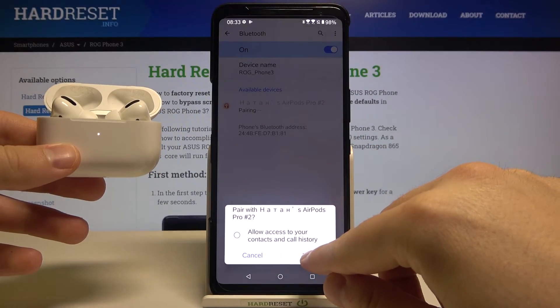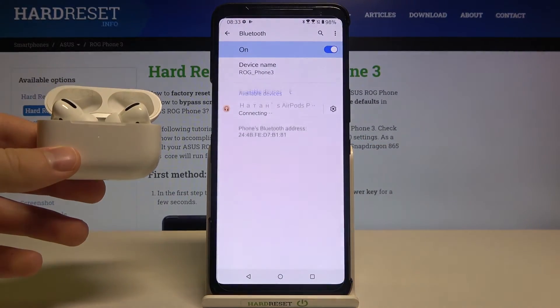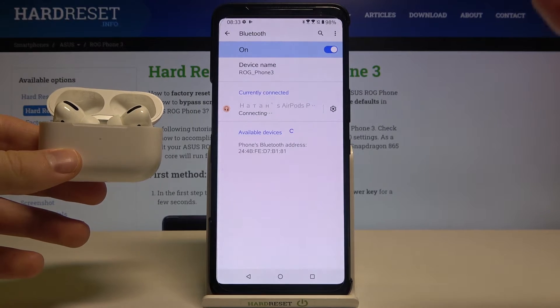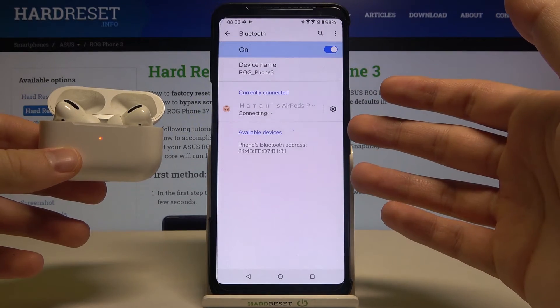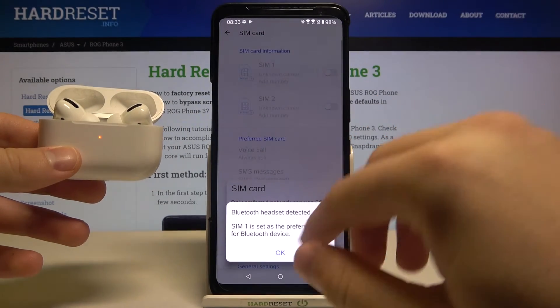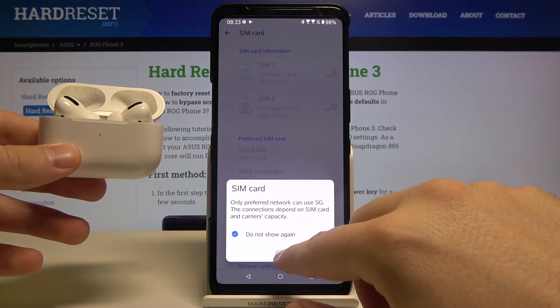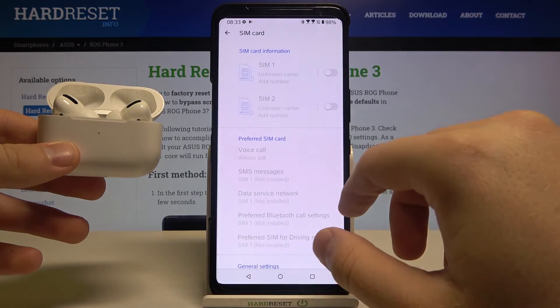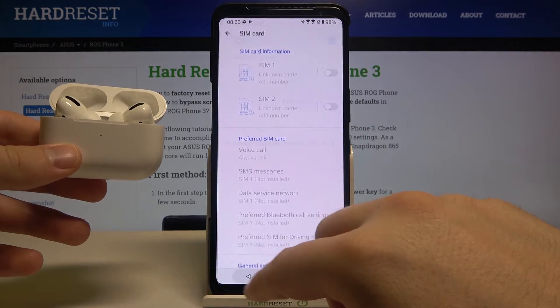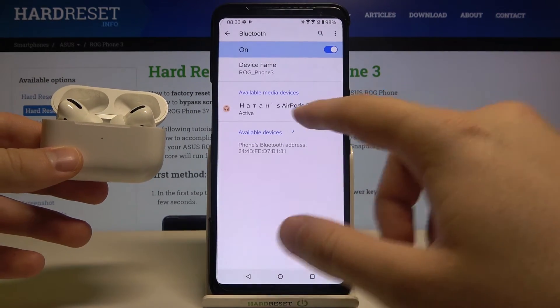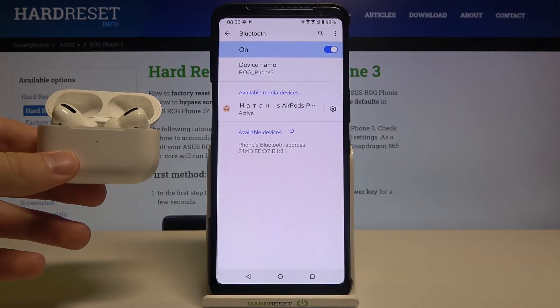Then click to pair, and as you can see, after a few moments they are connected and we can easily use them.